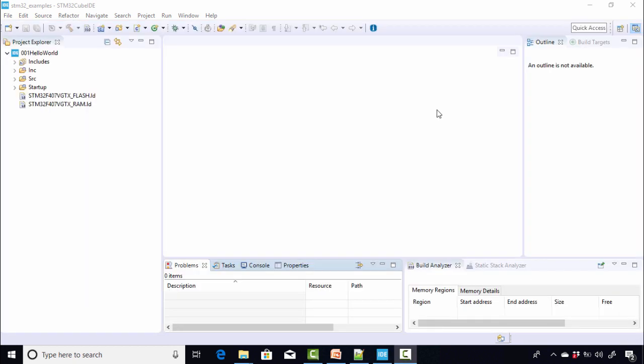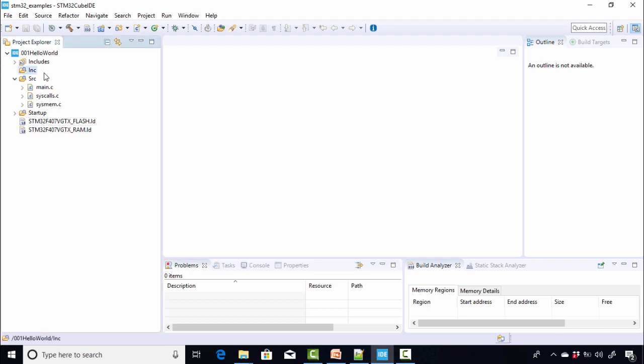All right. So we just created an empty Hello World project. It has added a couple of folders here. The include folder is where we keep all our header files of our project and the source folder is where we keep all our source codes, that is .c files. And here you can see that IDE has already added three files: main.c, syscalls.c, and sysmem.c.